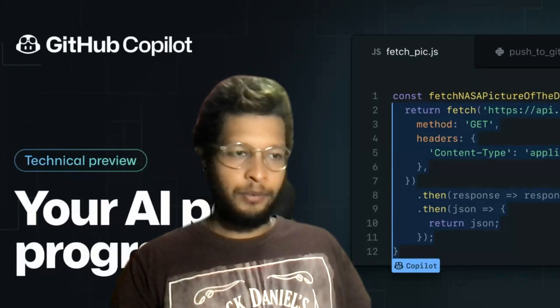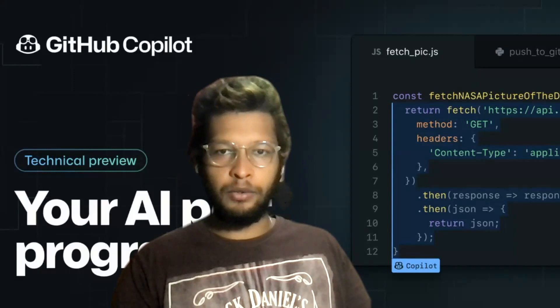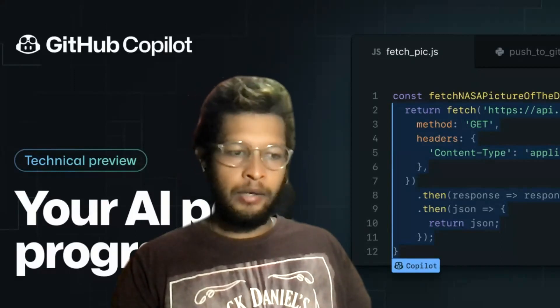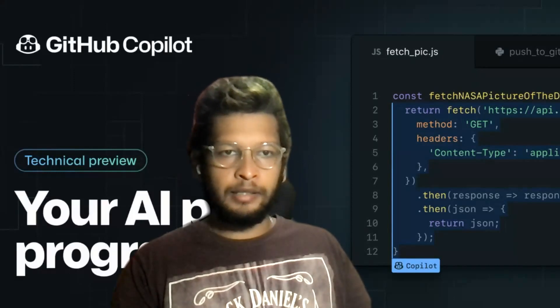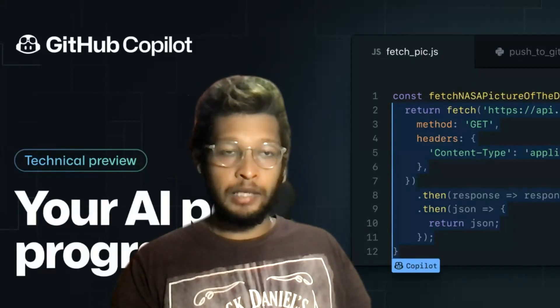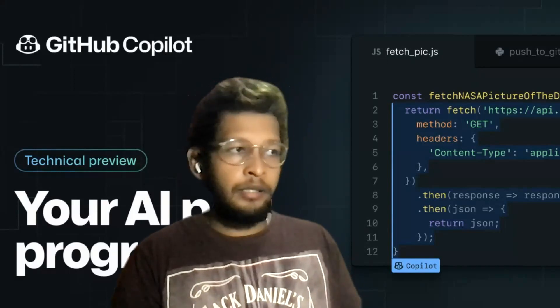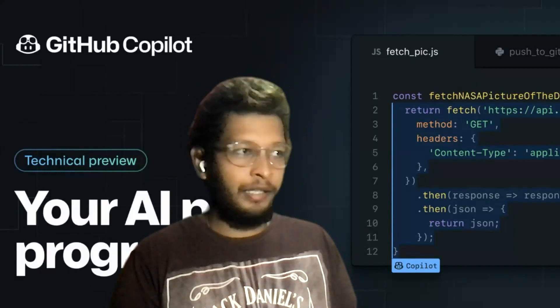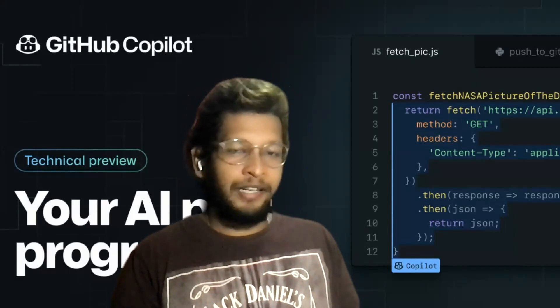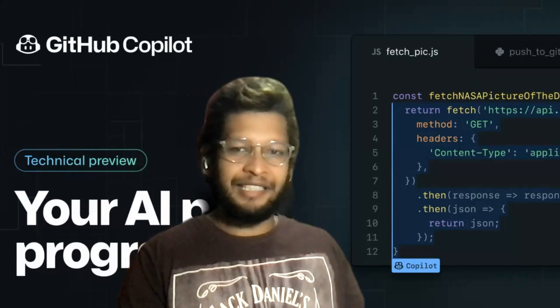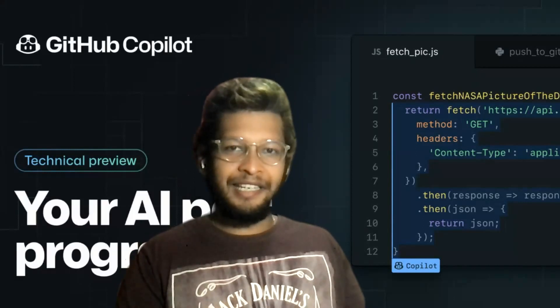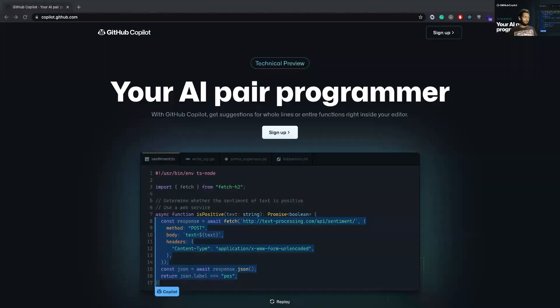So GitHub Copilot was introduced a few weeks ago and I was fortunate enough to get the access last night, so today I decided to play around with it and figure out if it's actually helping me in doing all the things that it promises.